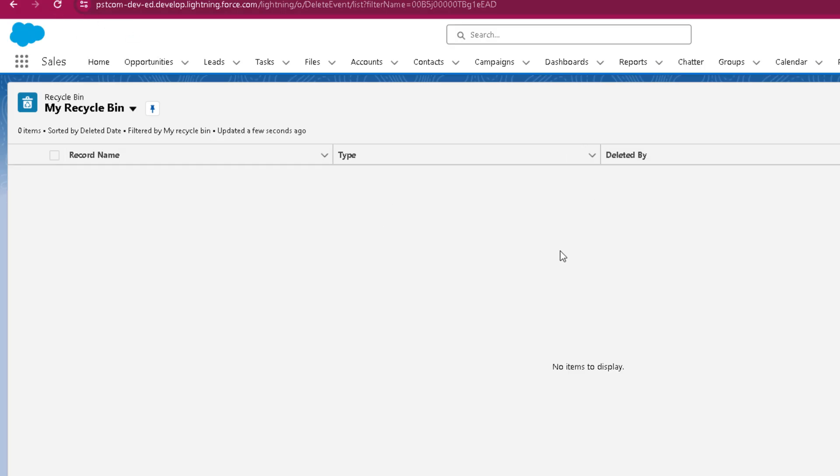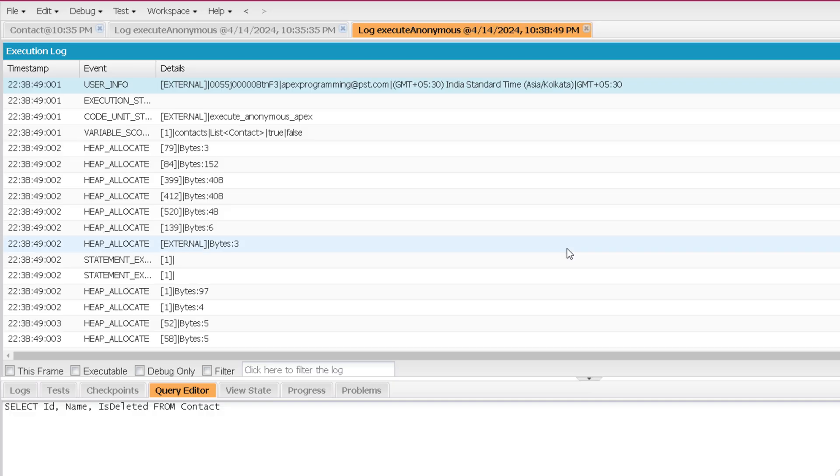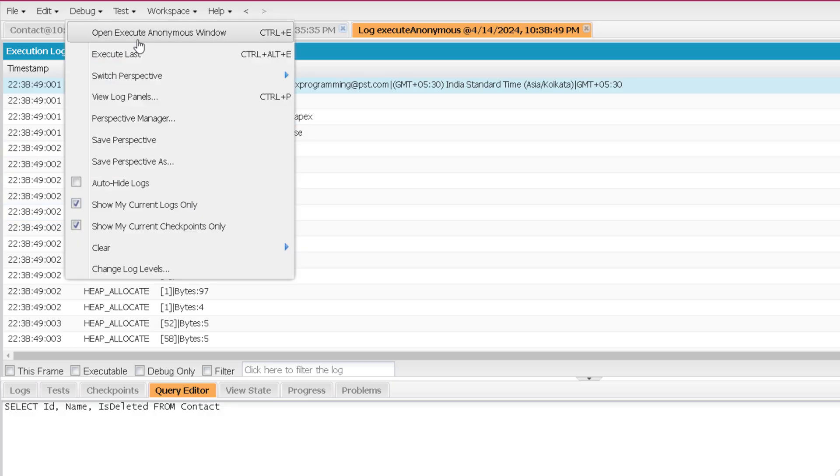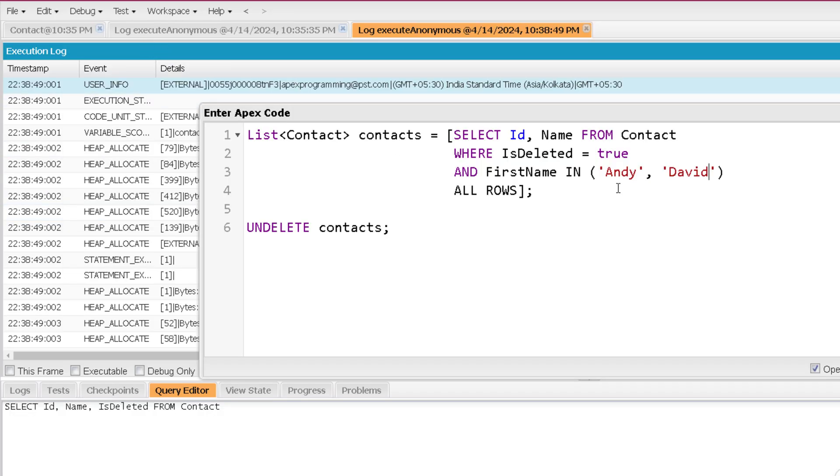And now if I will refresh here, you won't find it in the recycle bin. Now you might be wondering how to overcome such scenario when I have deleted something from the recycle bin, still it is showing here in the code. But when I am restoring it, I am not able to. So in that situation, what you can do is you can either refresh your developer console or you can log out from your org and log in again. But that's how you can use an undelete statement to restore records from your org.